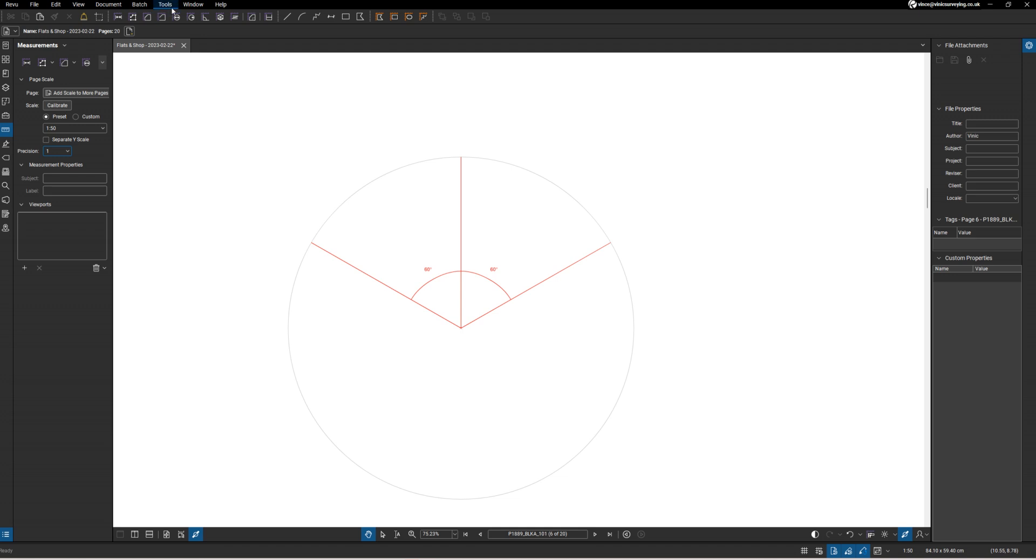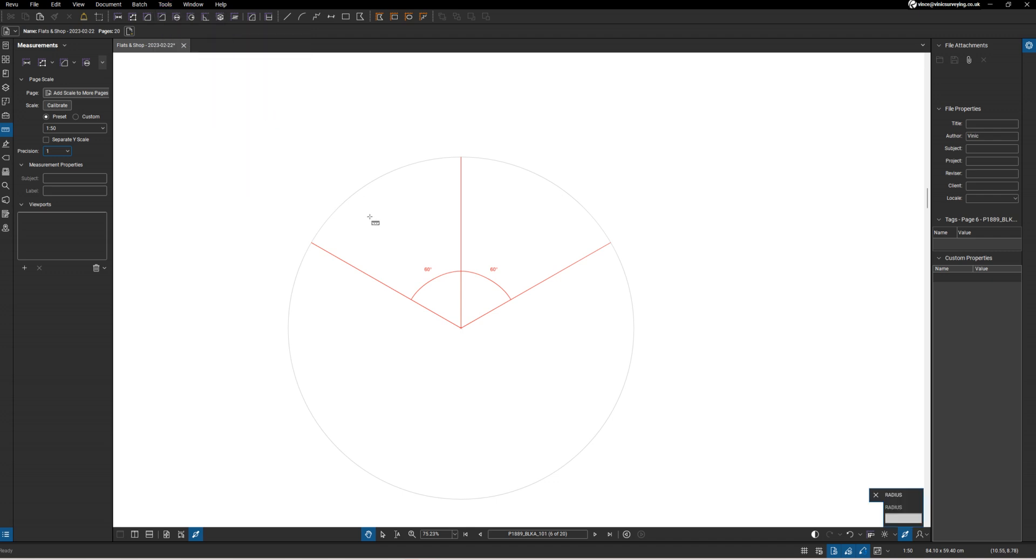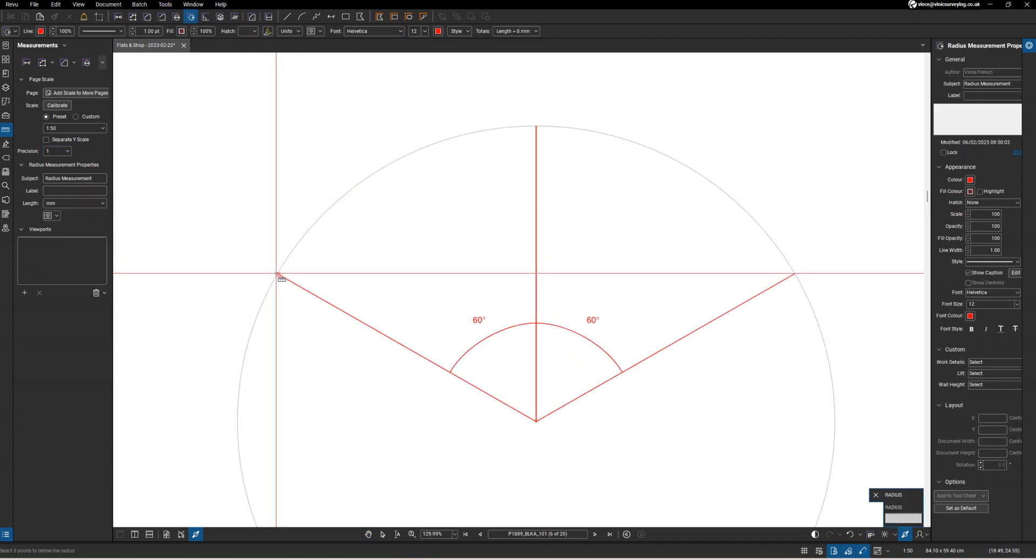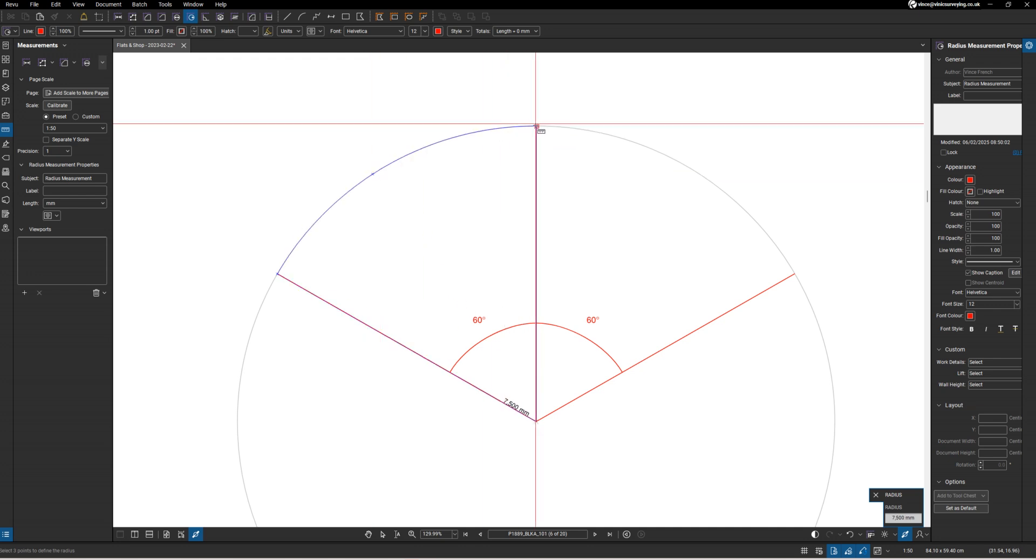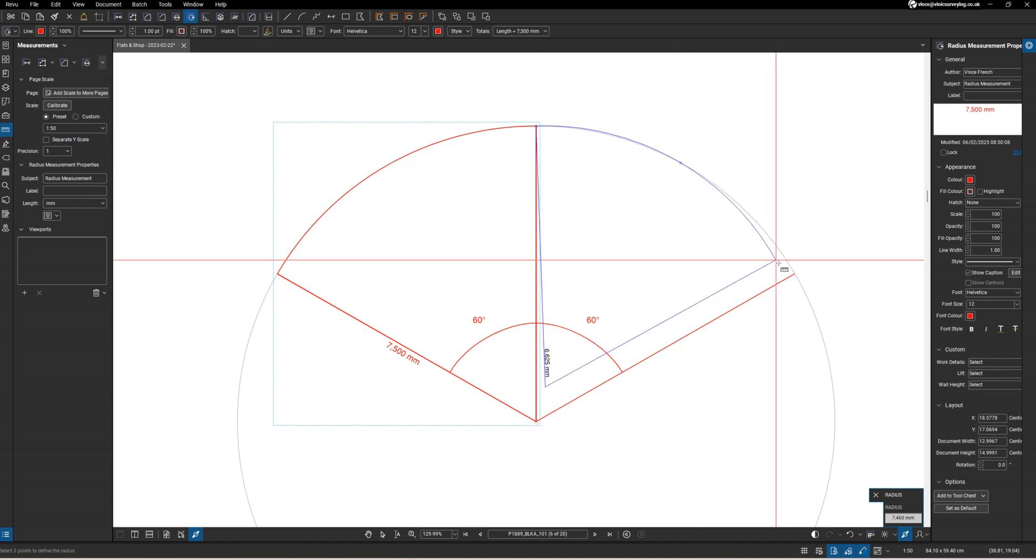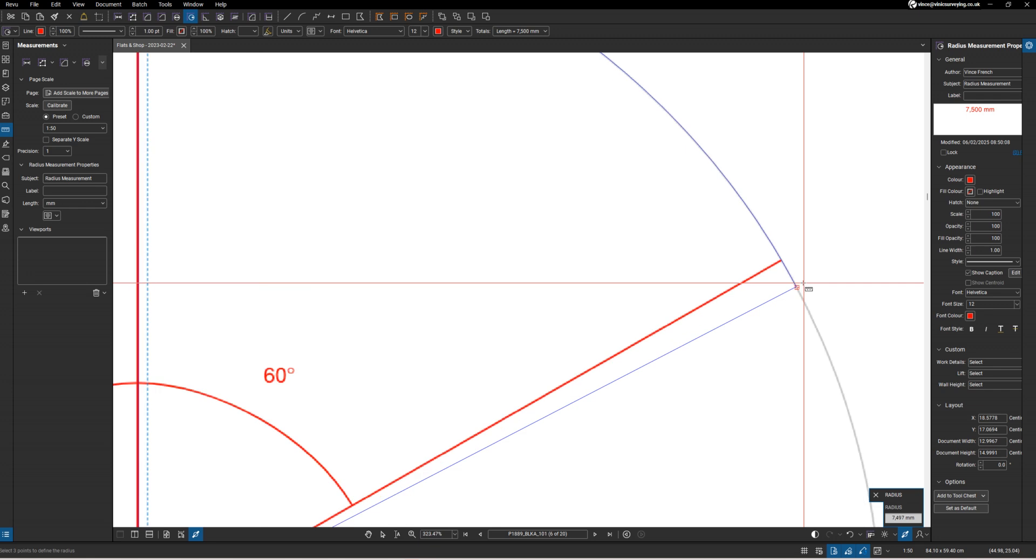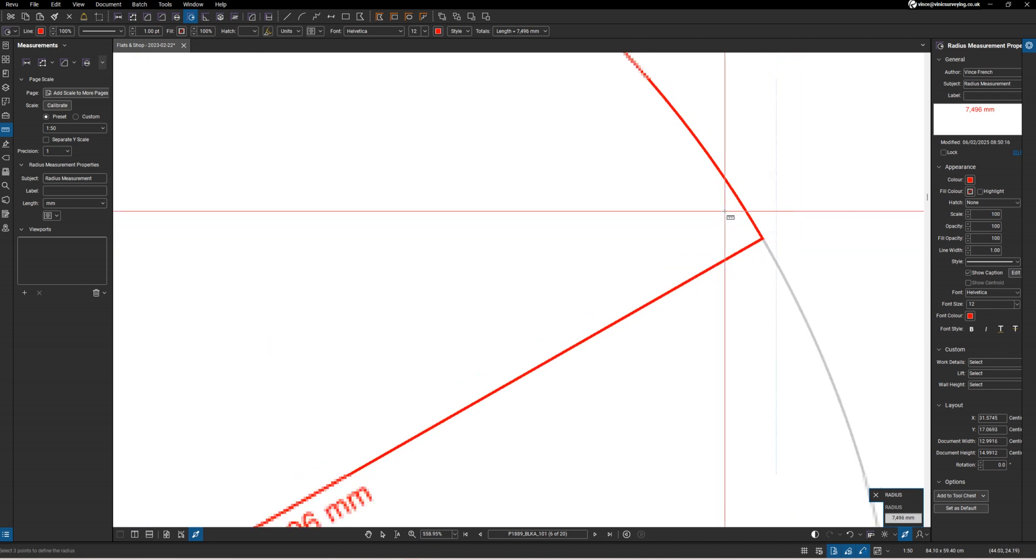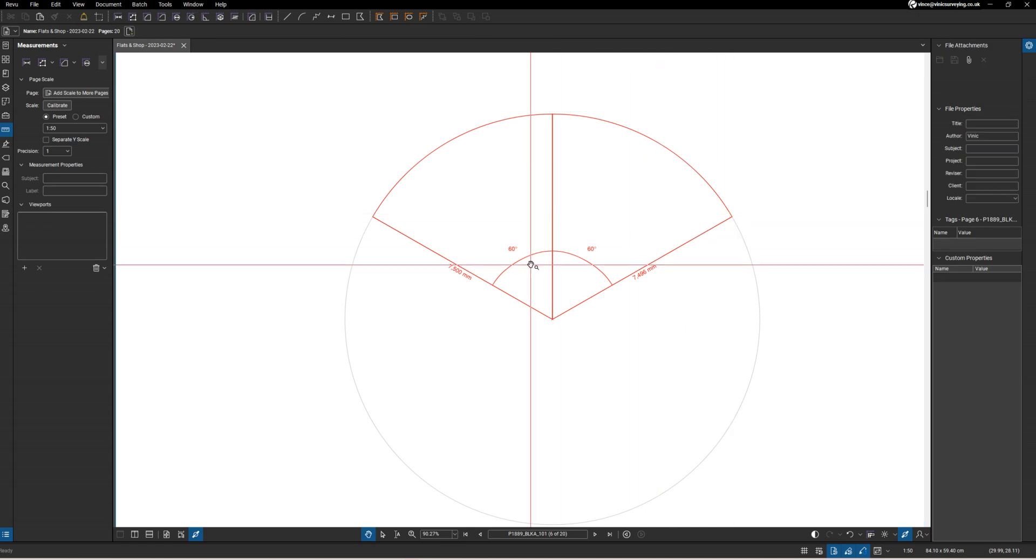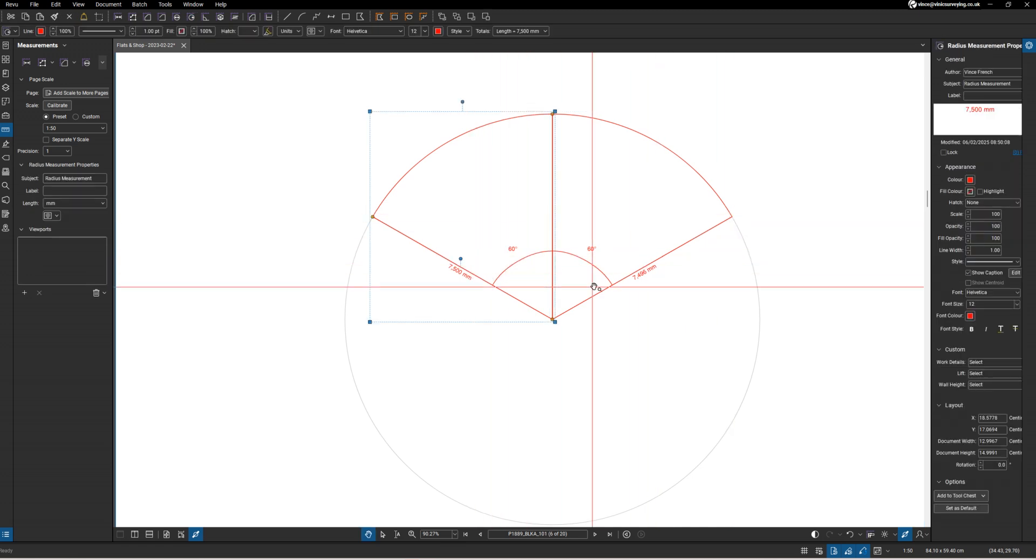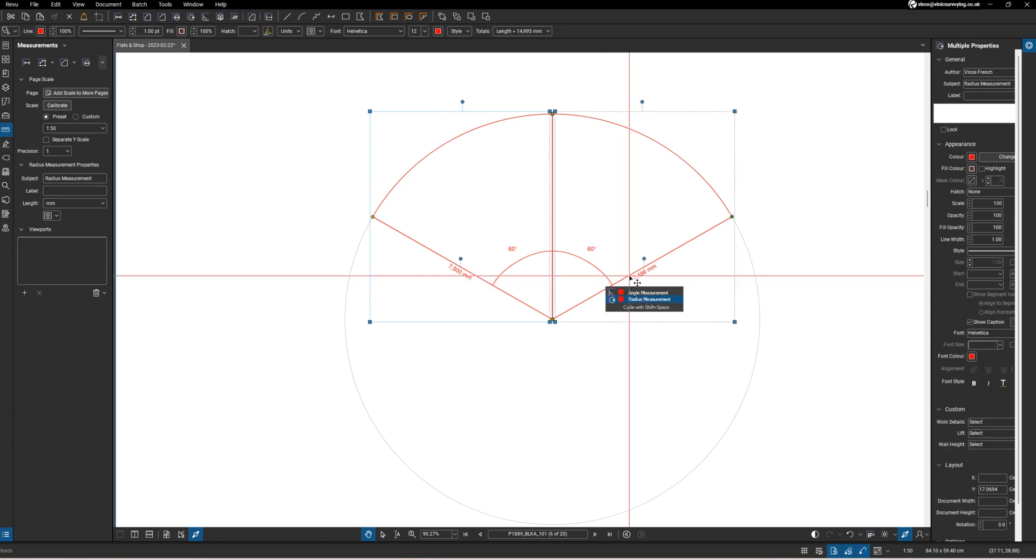I'm going to use measure three-point radius and start filling these in. I'll do the same again. I don't want the captions on either of those.